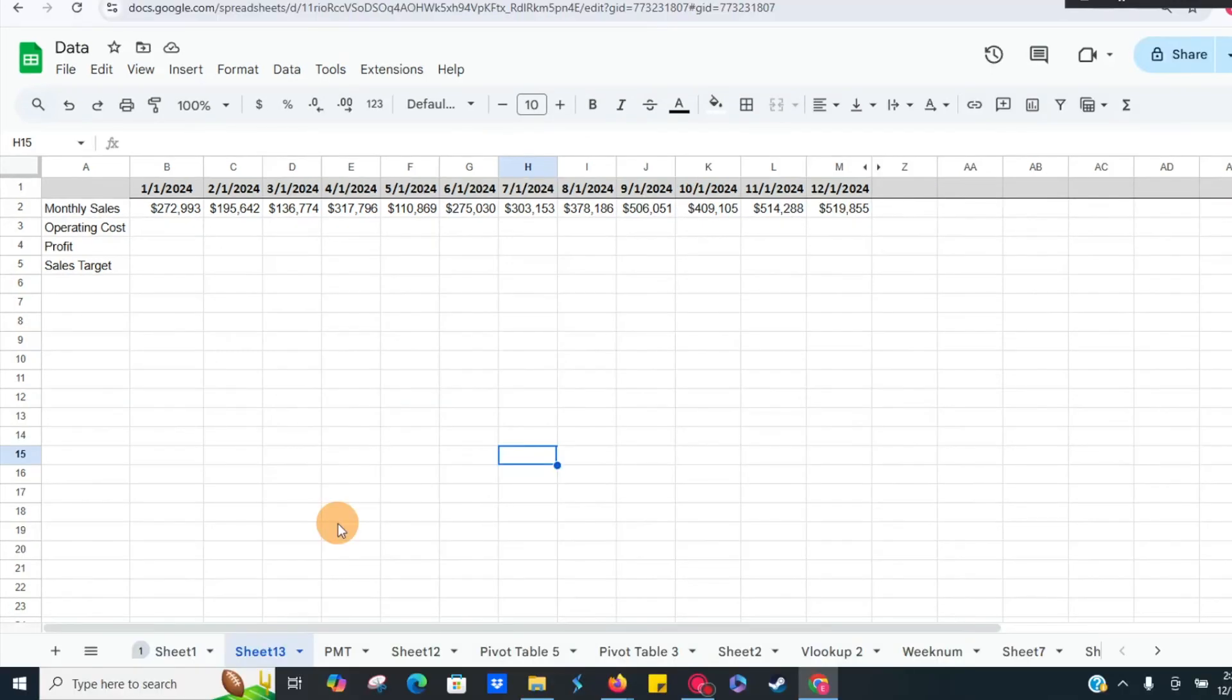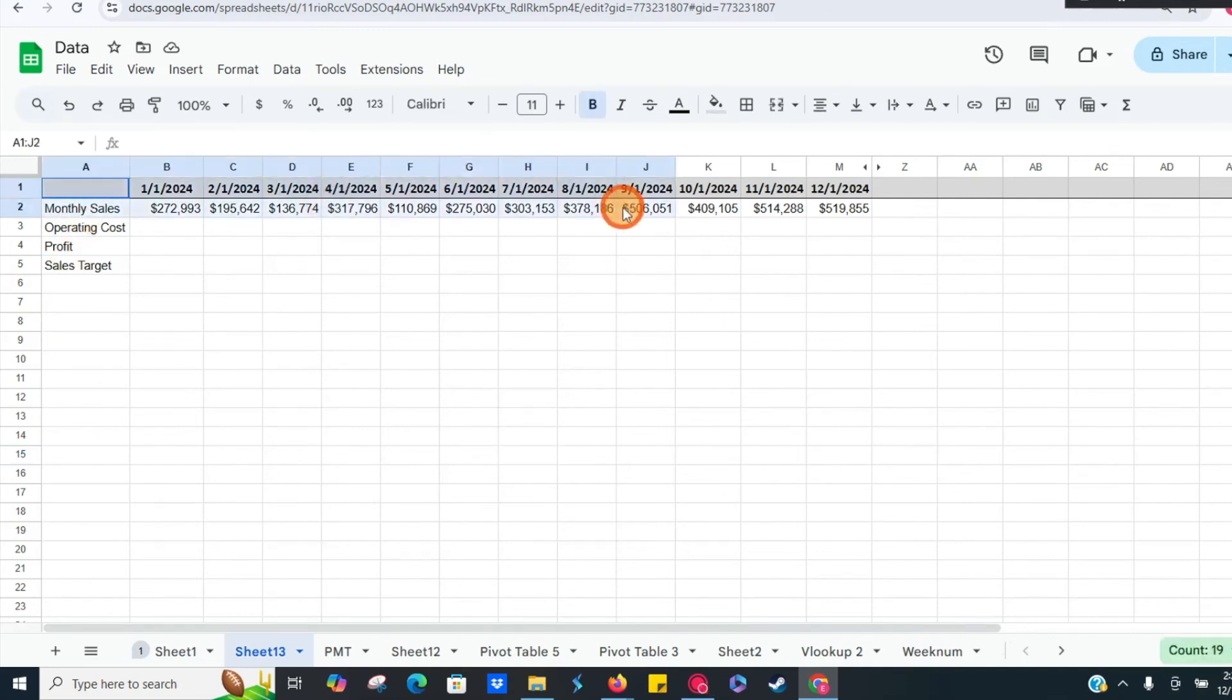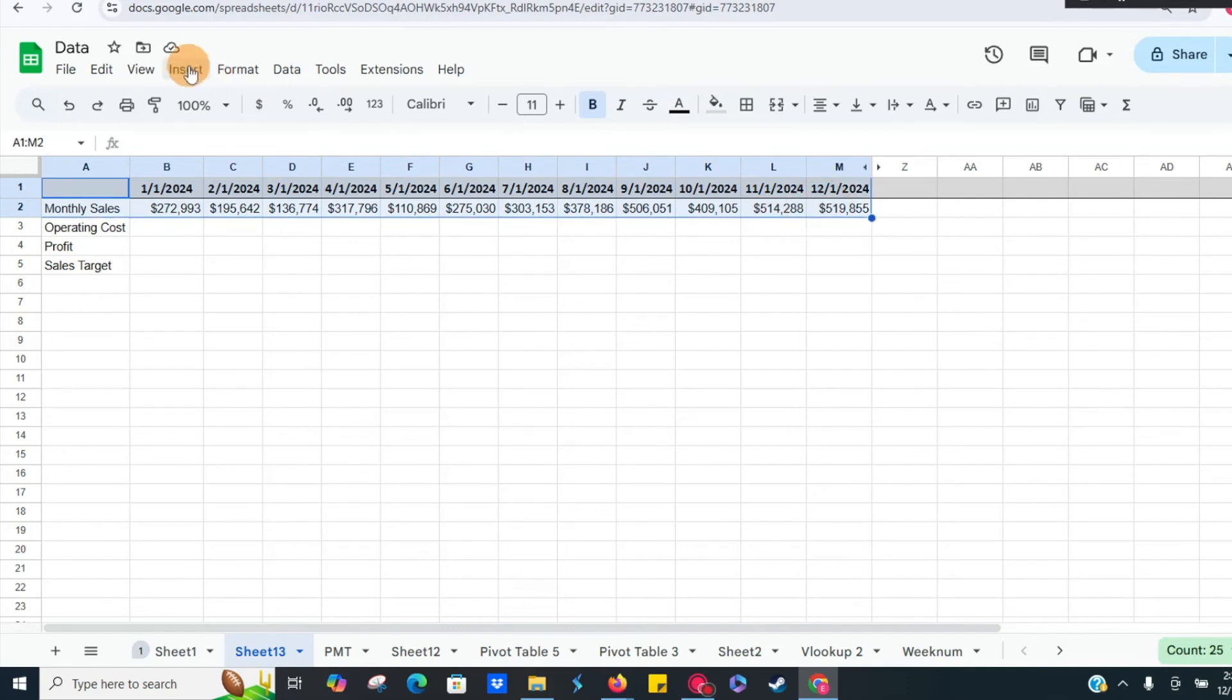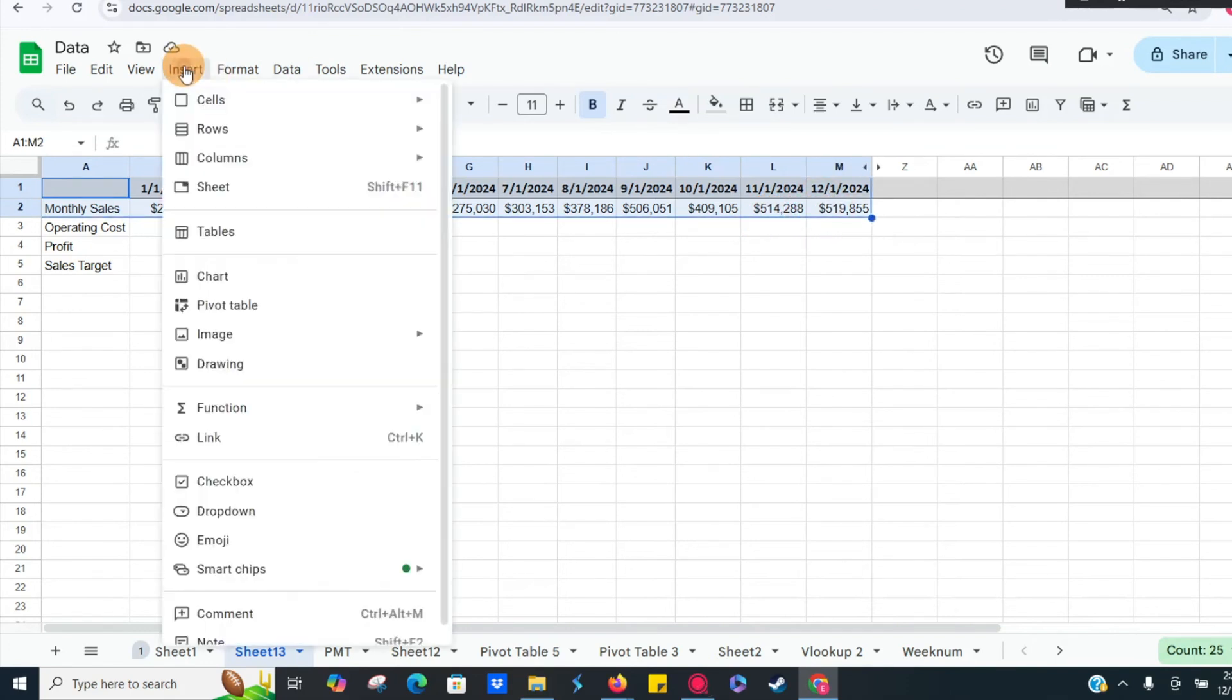We have some sales data here that we're going to use as proxy data. So we're just going to select our monthly sales, then we're going to hit insert chart.